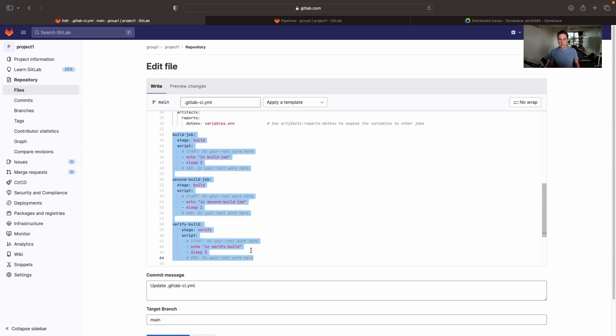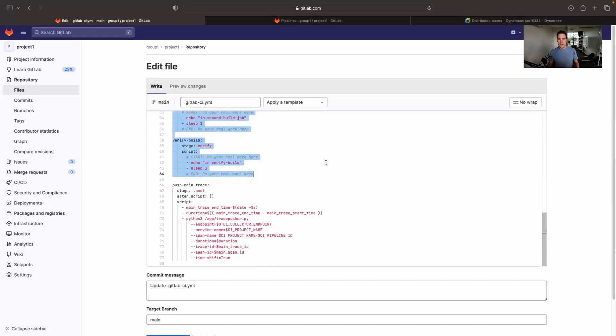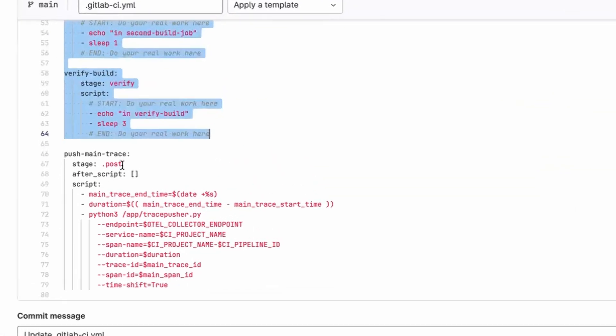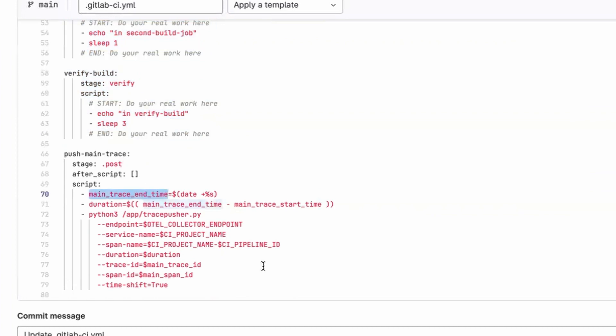The final thing you need to add to your pipeline to make this work is a special job in the post stage, which runs at the very end of everything. As you can probably see, we are closing everything down. We're finalizing everything. We're finishing things off. We're making a note of the end time of the main trace.